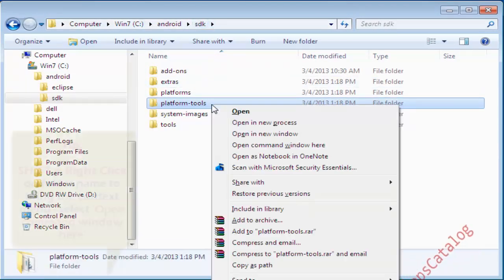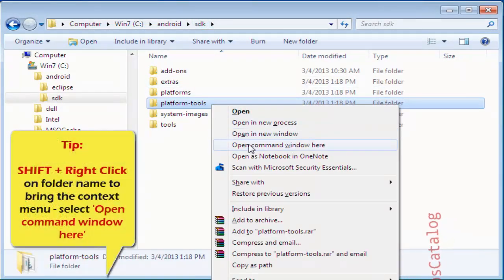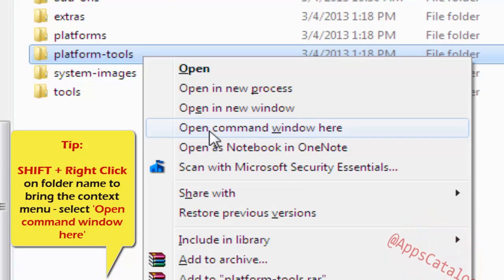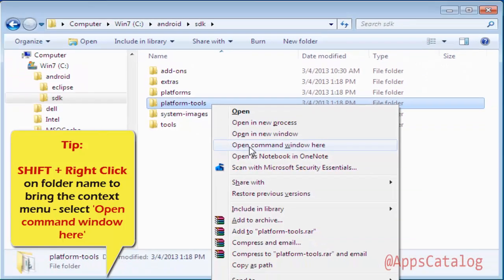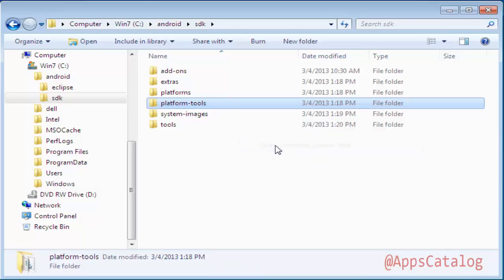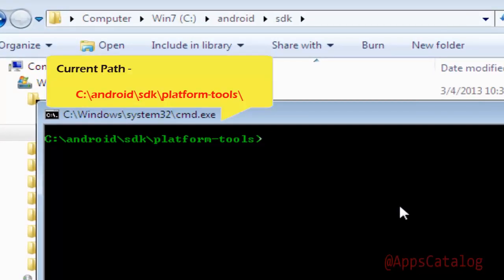Tip: to open a command prompt within the folder, press Shift and right-click on Platform Tools to bring up the context menu, and select Open Command Window Here. This will open a new command window. Note the current path: C:\Android\SDK\platform-tools.